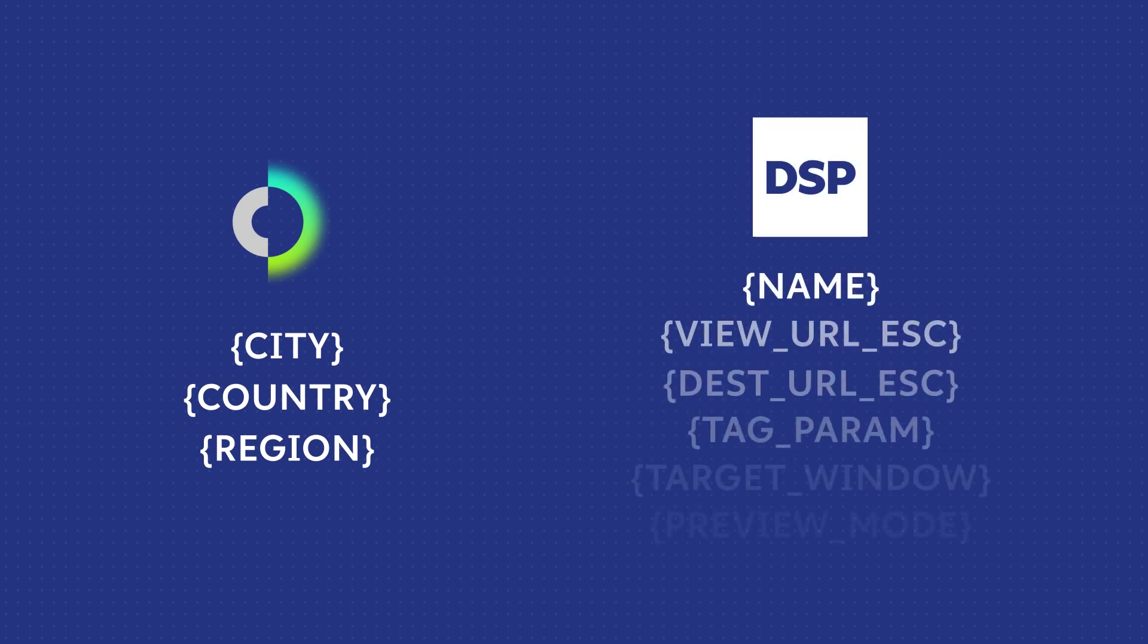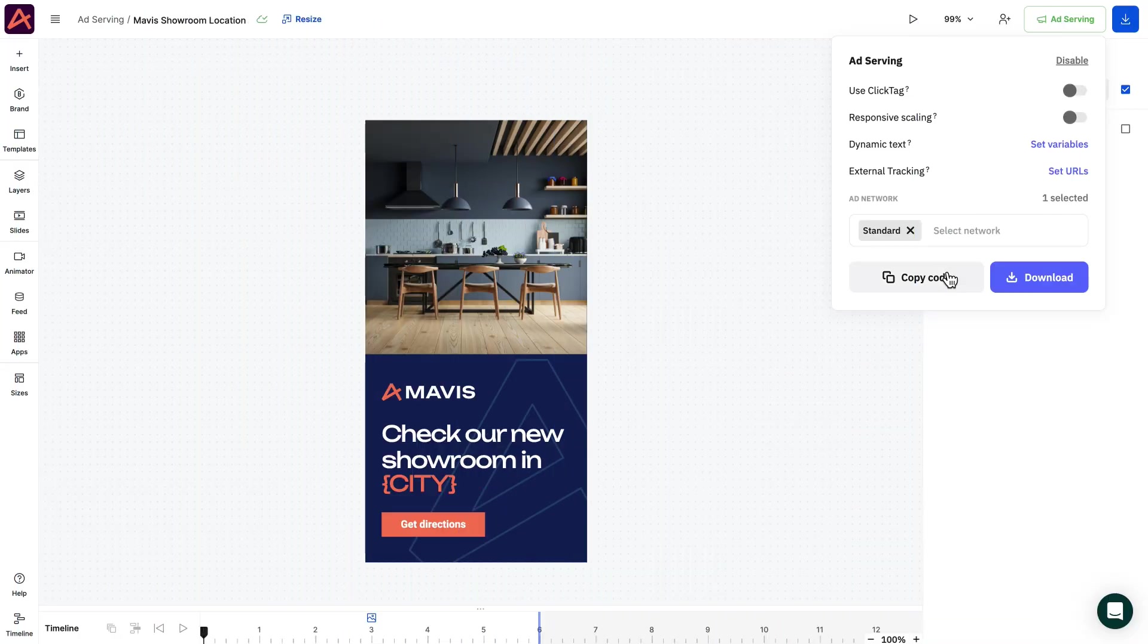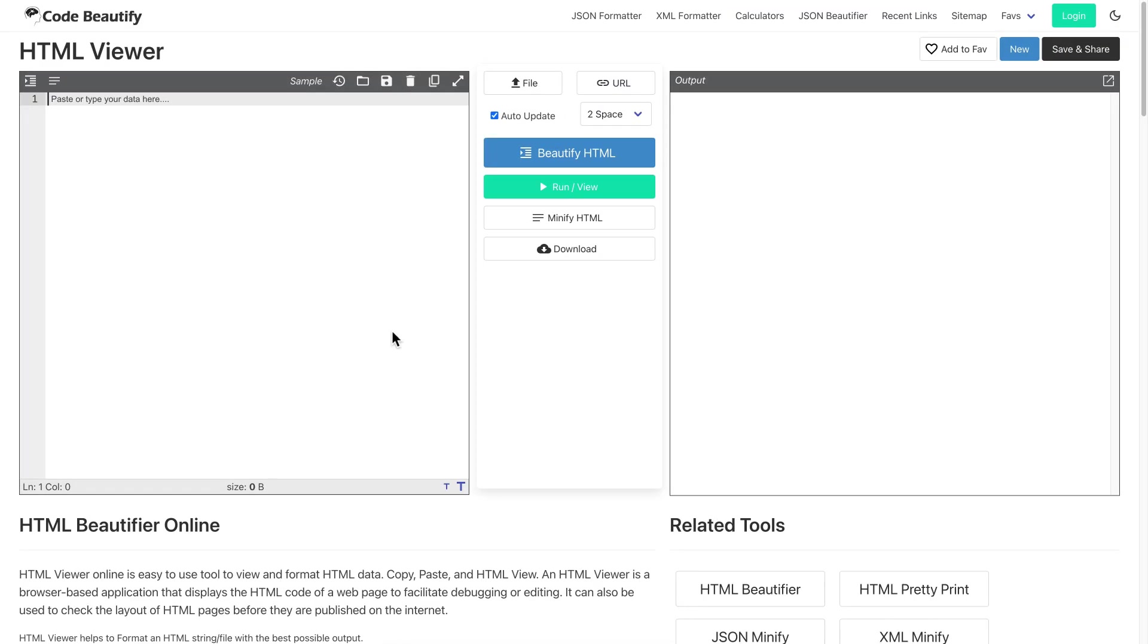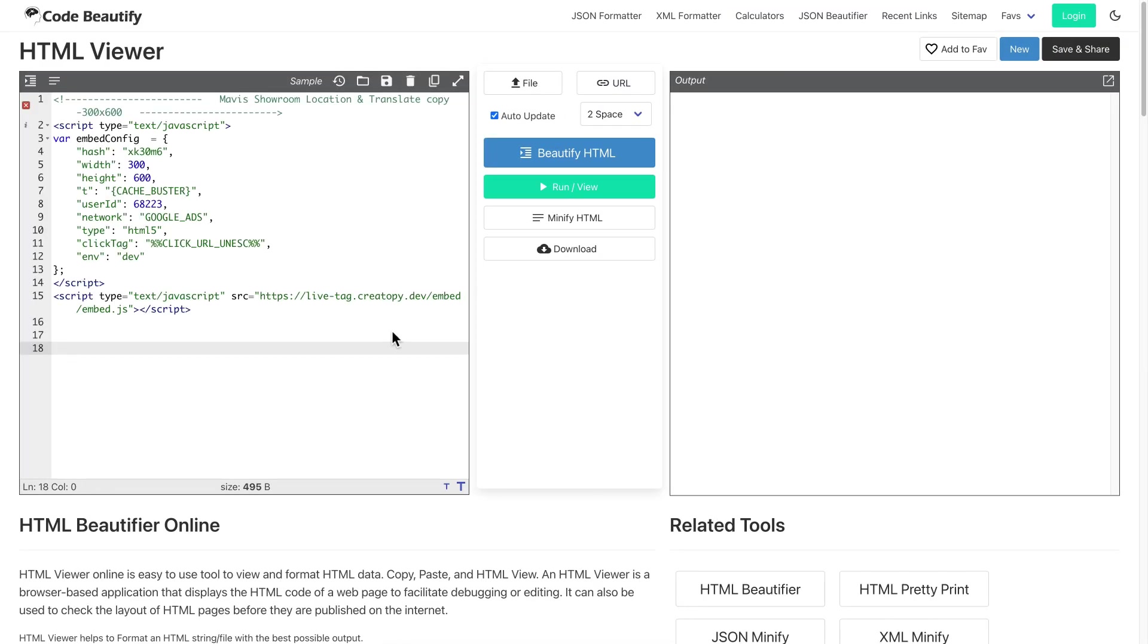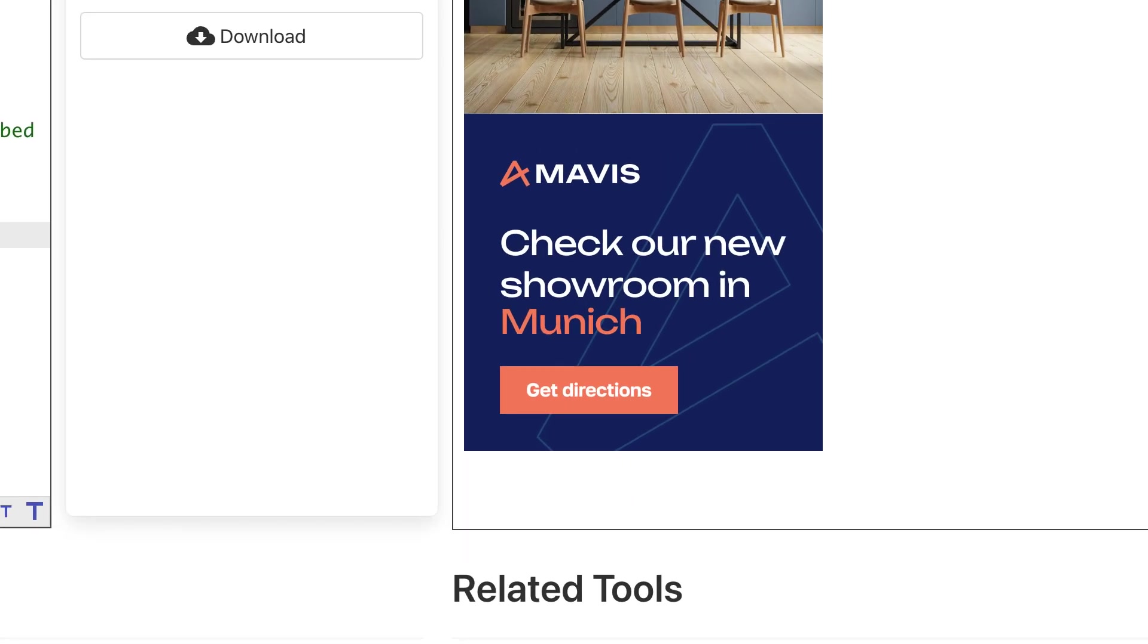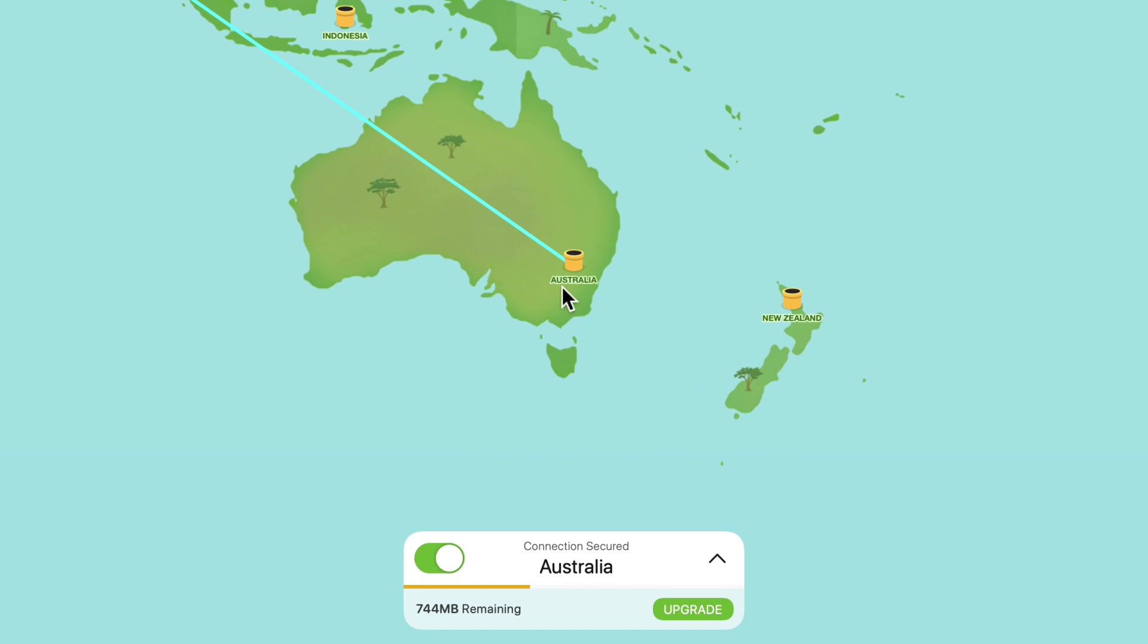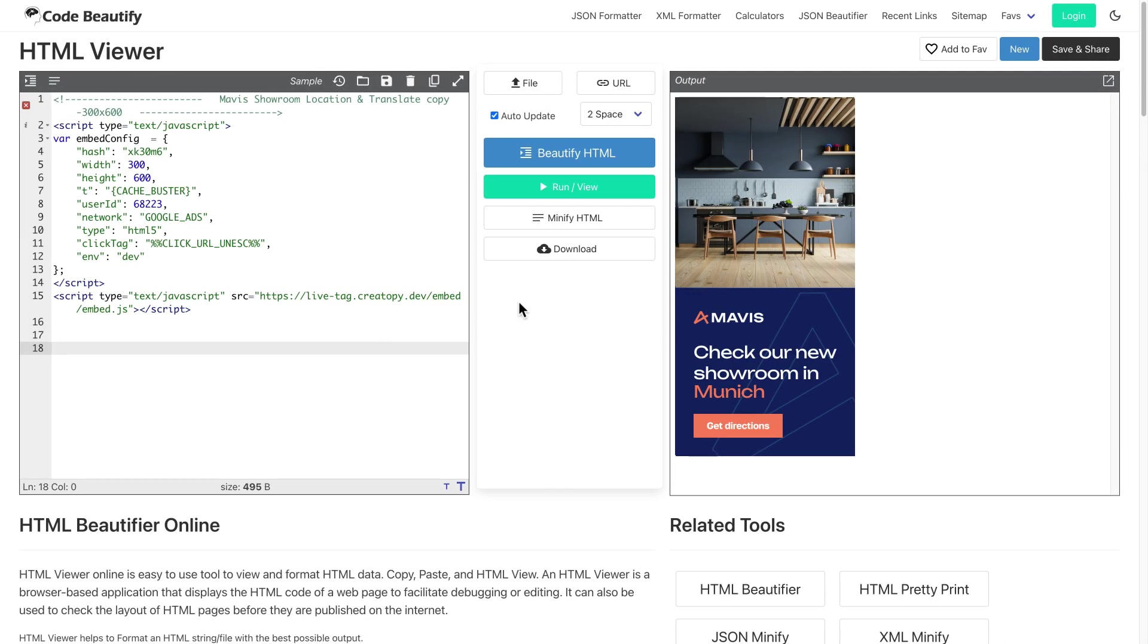Note, each DSP has its own list of supported variables. Let's test out the code using an HTML viewer. We are using Codebeautify, but any will do. Now, we generate our ads with the city as a variable, so keep an eye on it to see how the city changes when using a VPN.